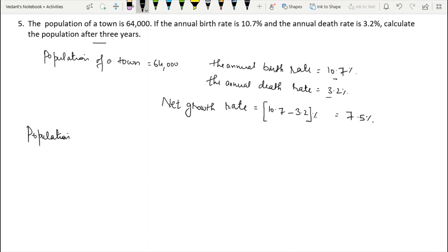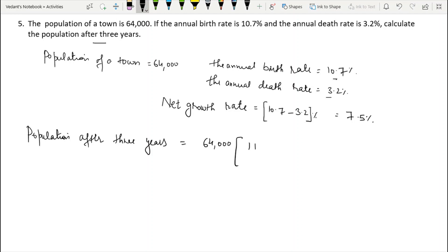Population after three years = 64,000 × (1 + net growth rate)³ = 64,000 × (1 + 7.5/100)³. To remove the decimal: 7.5/100 = 75/1000 = 3/40. So the expression becomes 64,000 × (43/40)³.